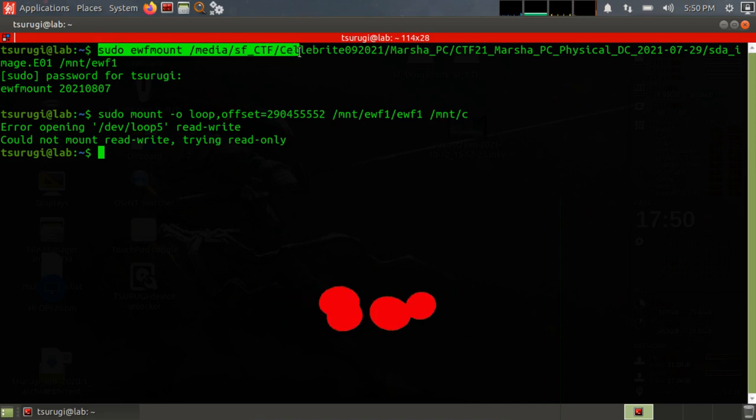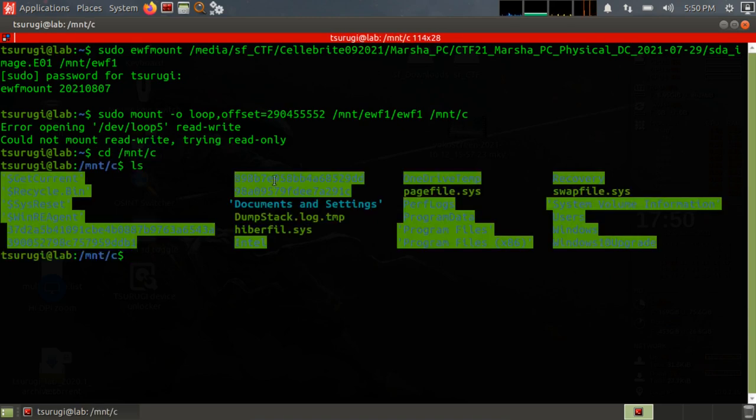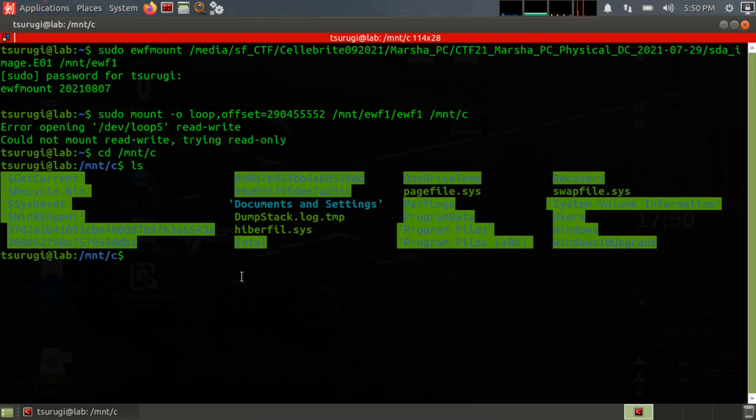So I've mounted up an image and we have the partition mounted at /mnt/c. If I go into /mnt/c, then you can see I have a Windows file system here and now I can basically search through all of the suspect data.